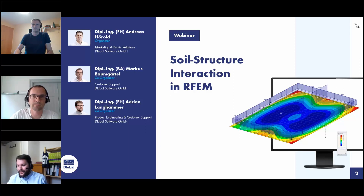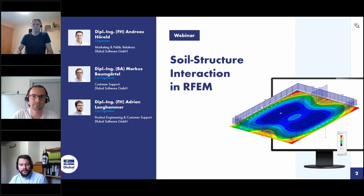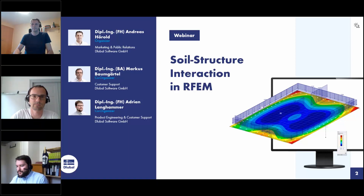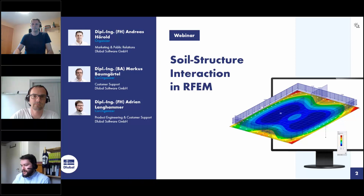Hi, my name is Adrian Langhammer. I am responsible for product engineering, especially for the concrete design modules. I am also responsible for customer support and today I will answer your questions in the chat.